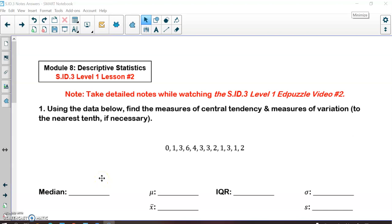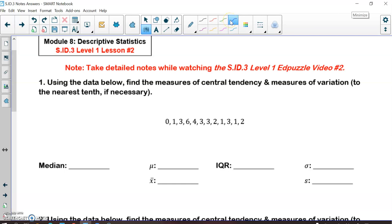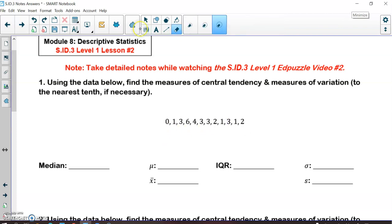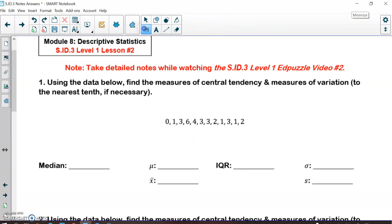We're going to calculate some of these things. We're not going to do range or mode, but mode is the data point that appears most often — in this case the mode would be three because there are four threes. Range is simple: you take your highest value, which is six, minus your lowest value, which is zero. We're going to focus on median, mean, IQR, and standard deviation.